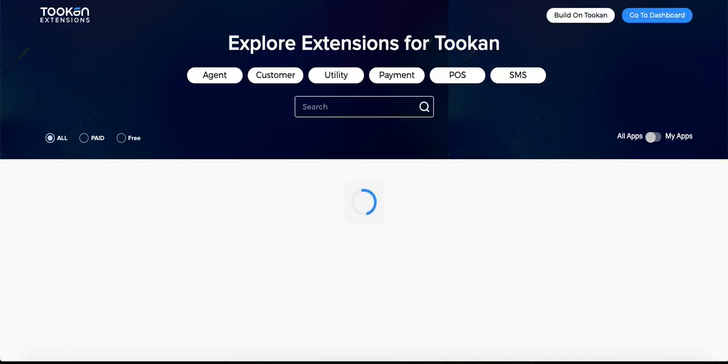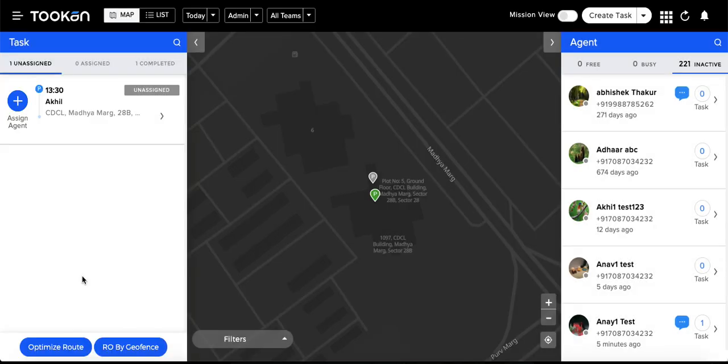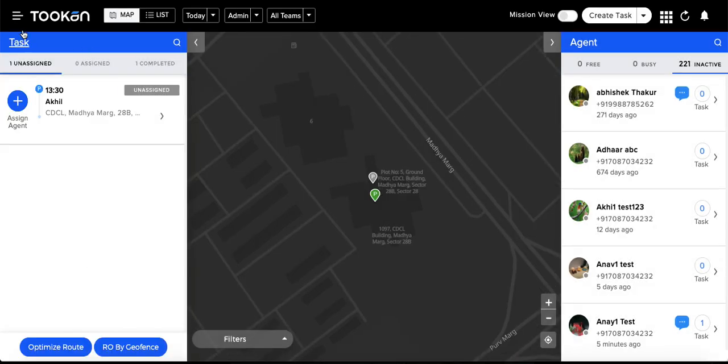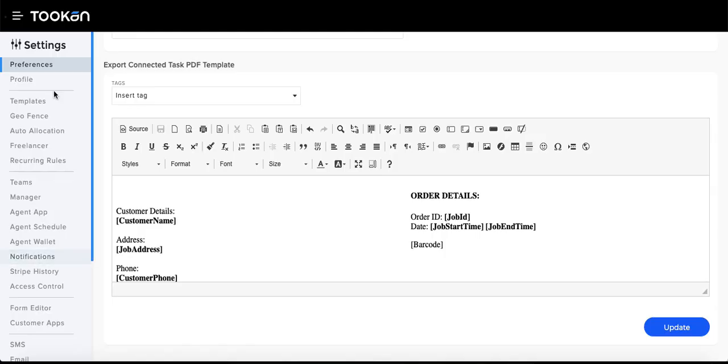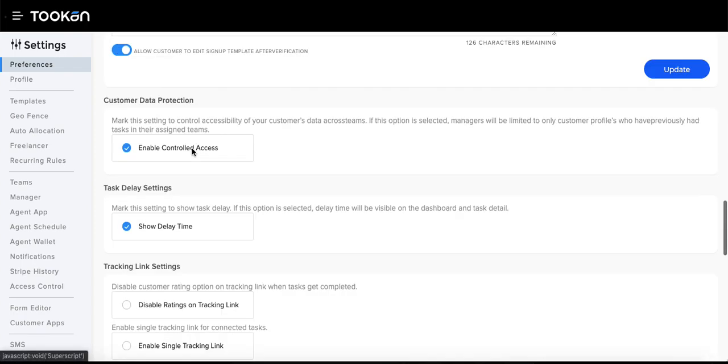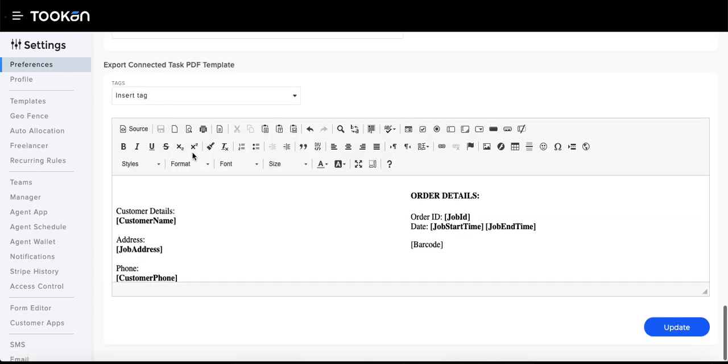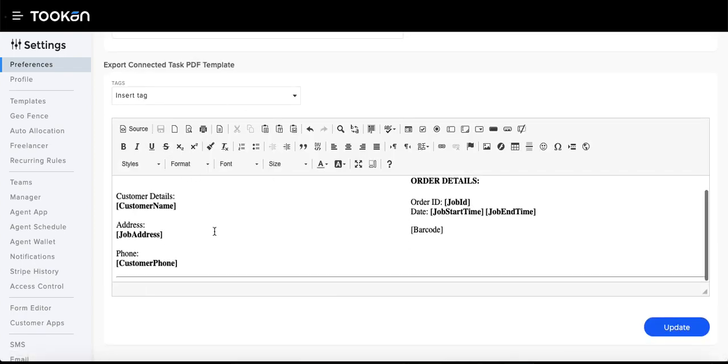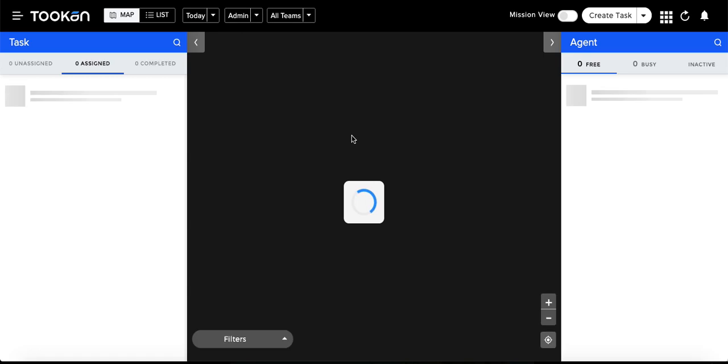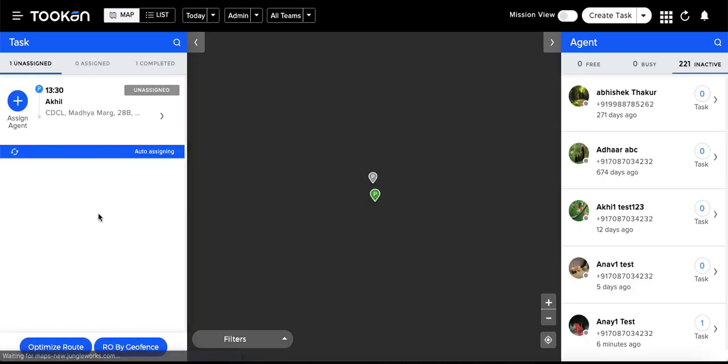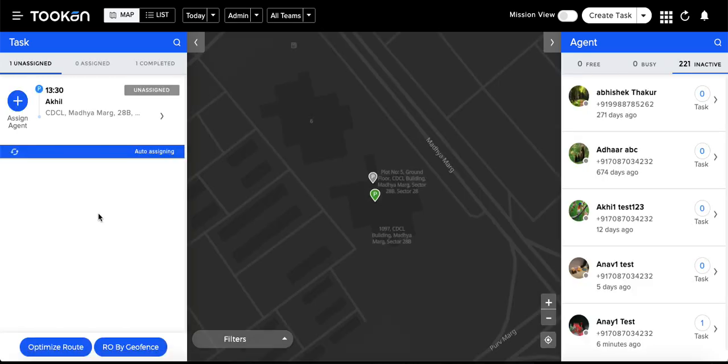Because every business use case has different requirements and they want to have the format of their own, we have also given this option. You just go to settings and preferences, and at the bottommost part you'll get this section where you can create a format of your own and have the export in your own format.